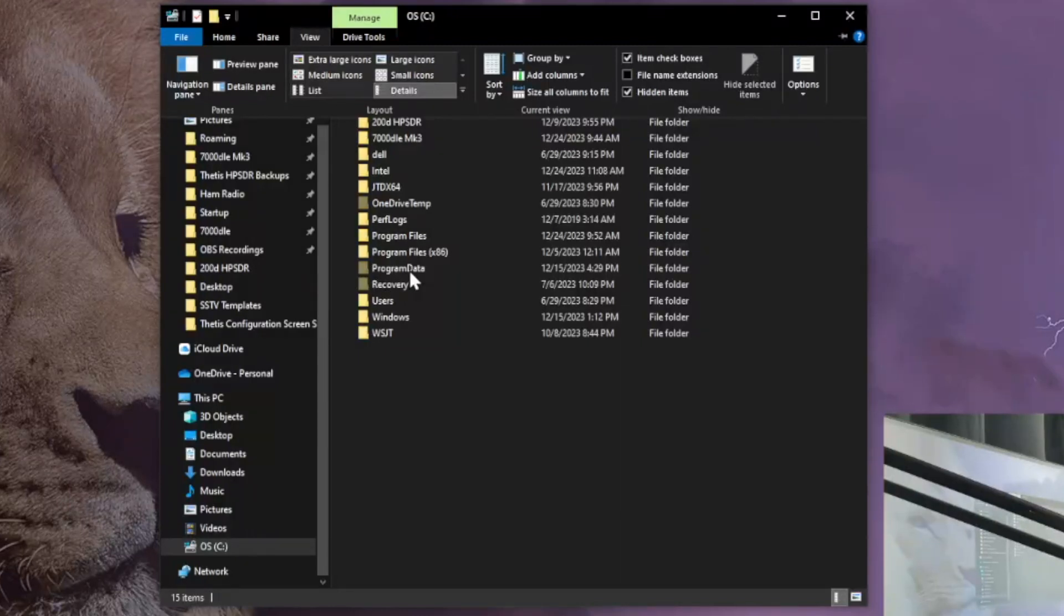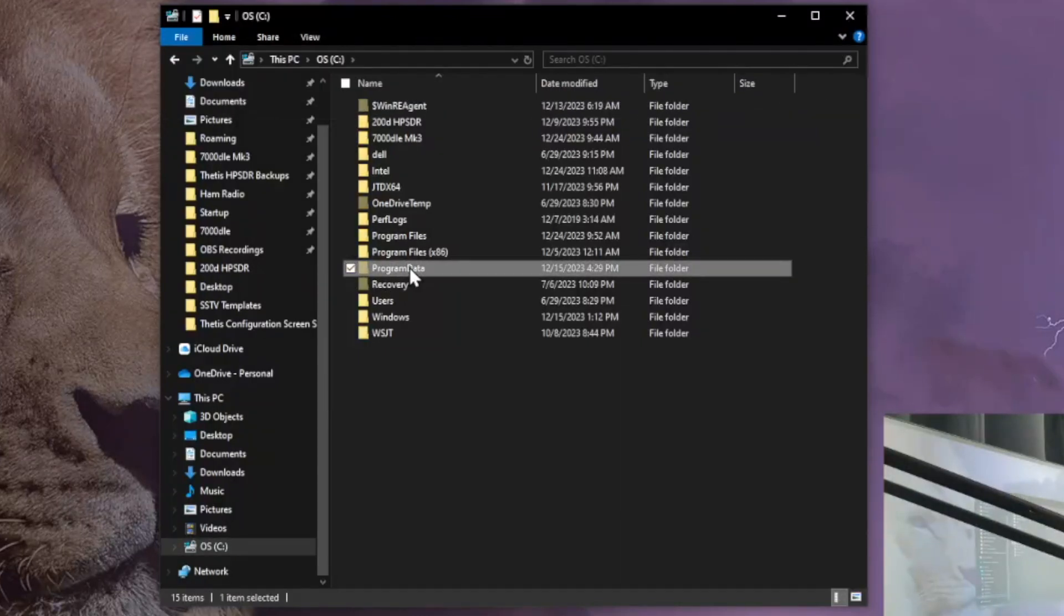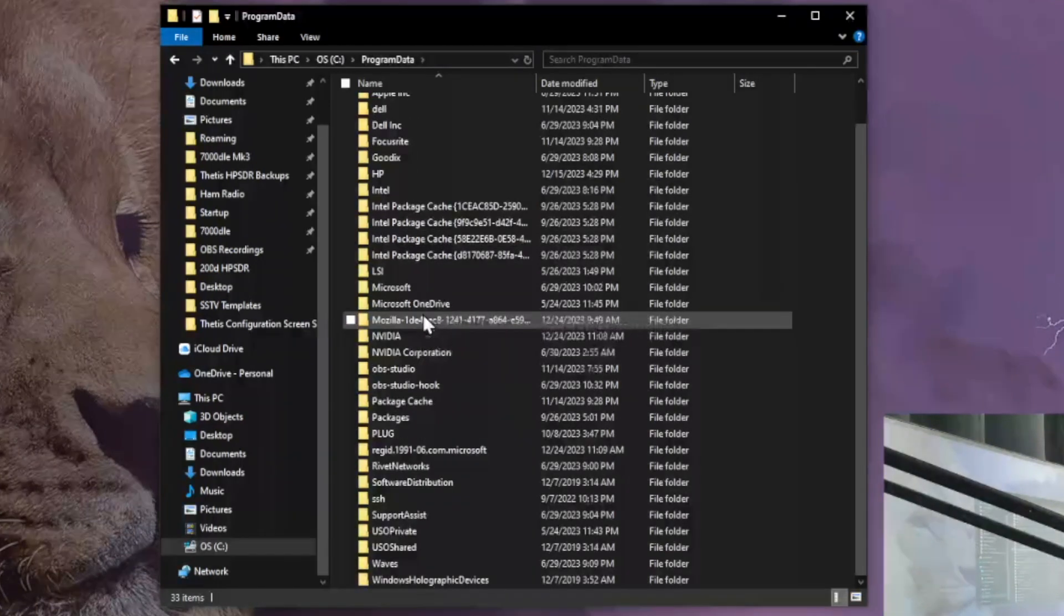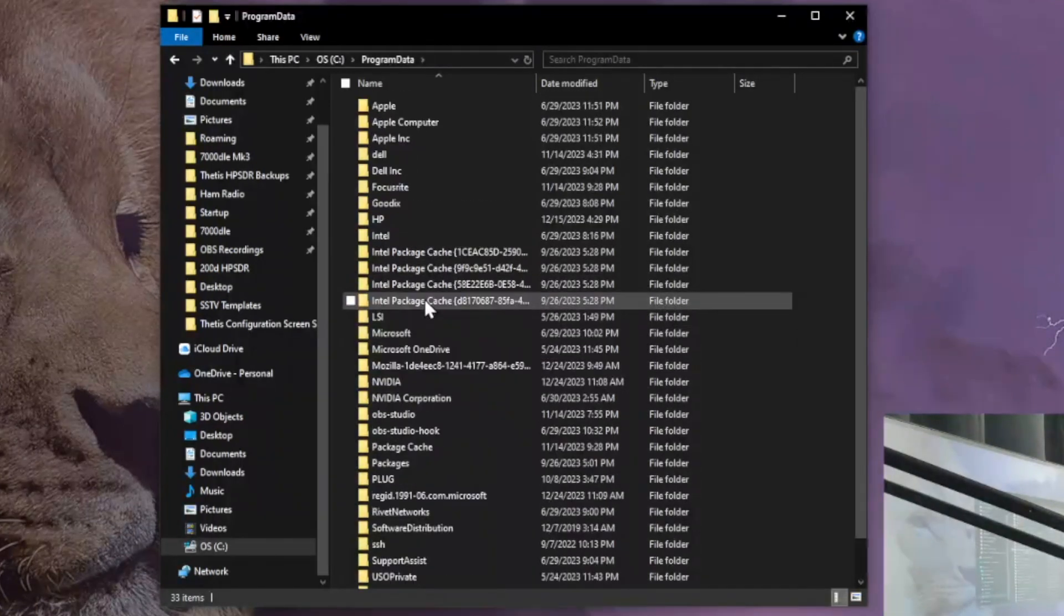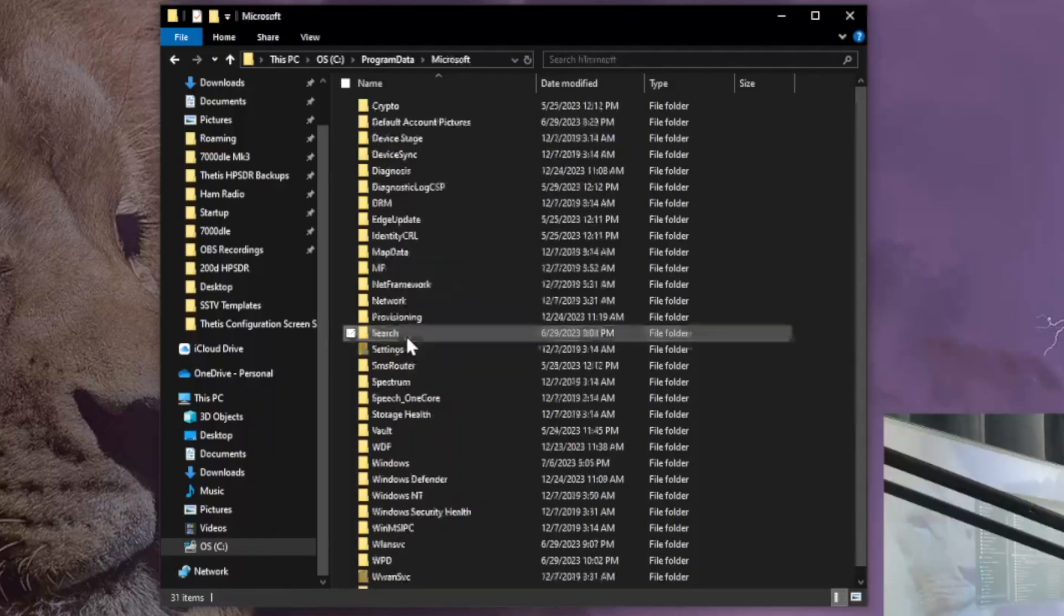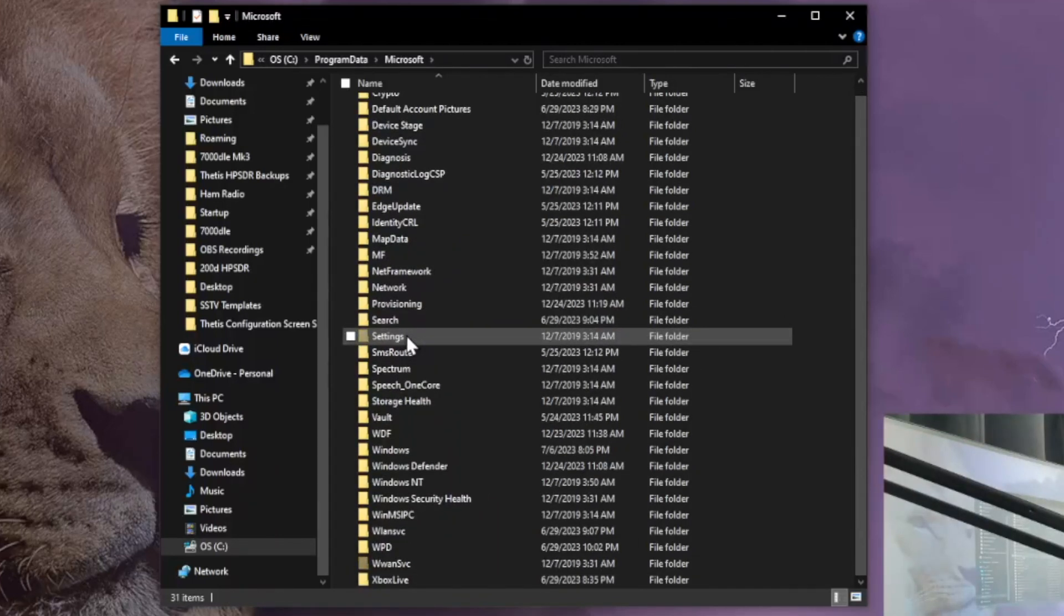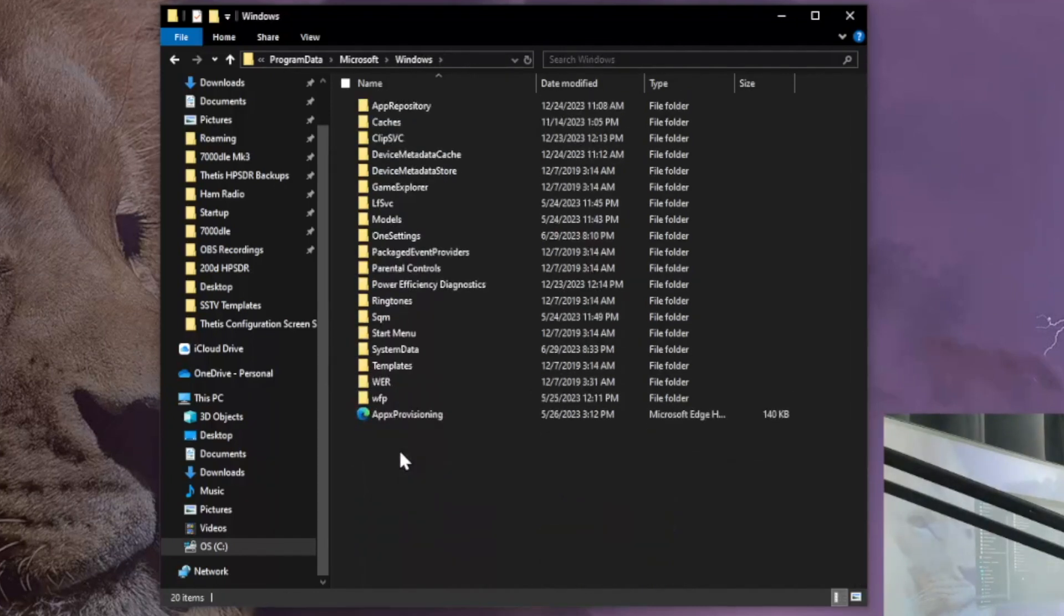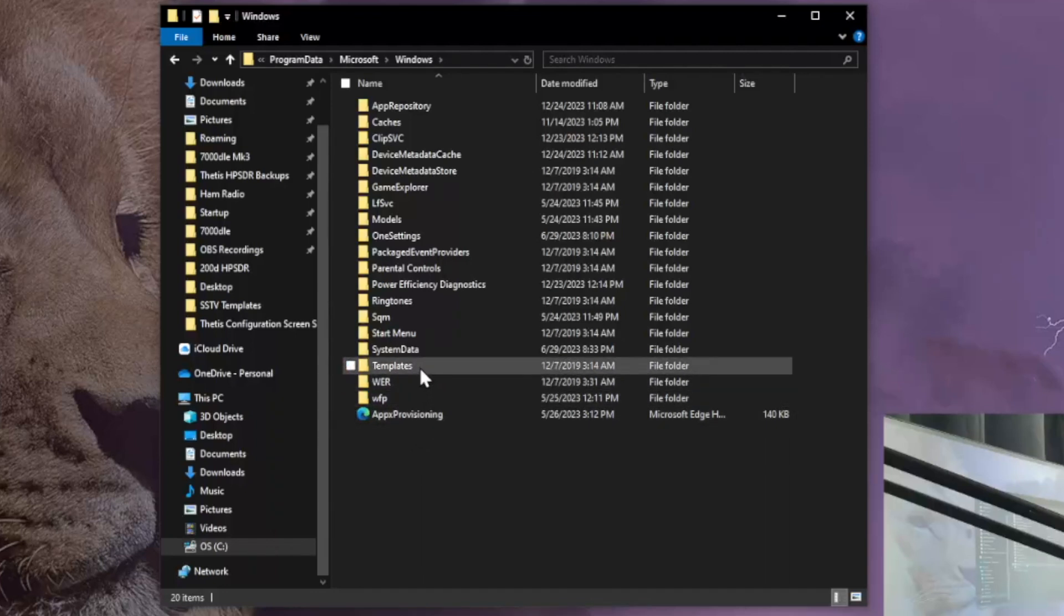We go to program data, just double click on that. And then we look for Microsoft, double click on that. Then we go to Windows, double click on that.